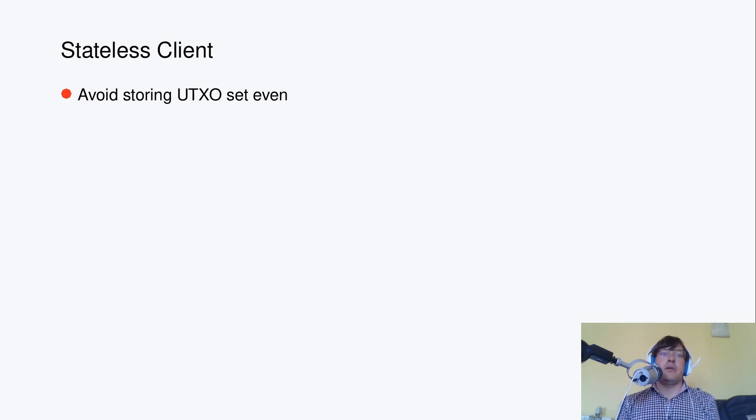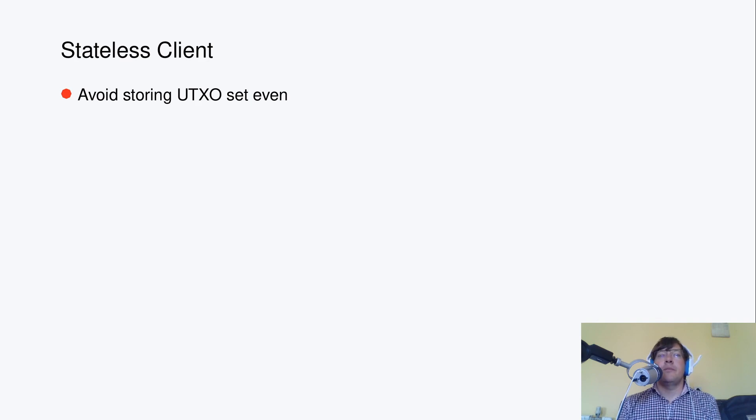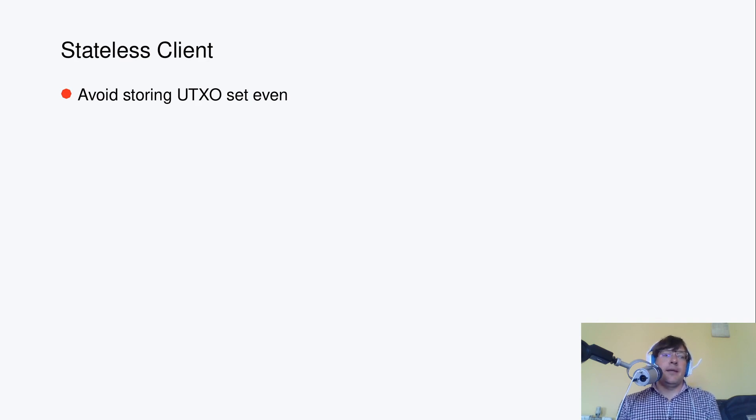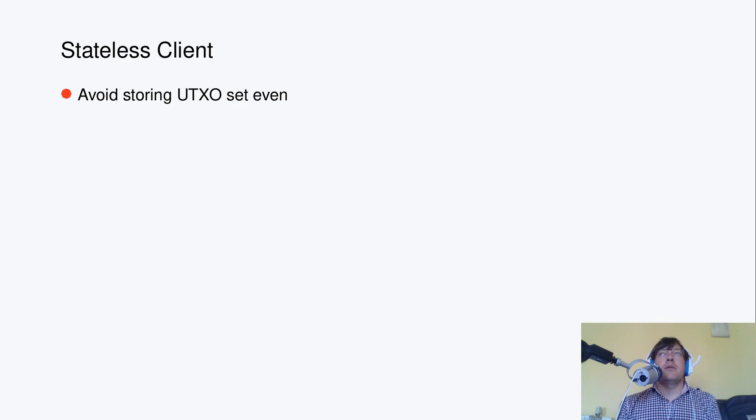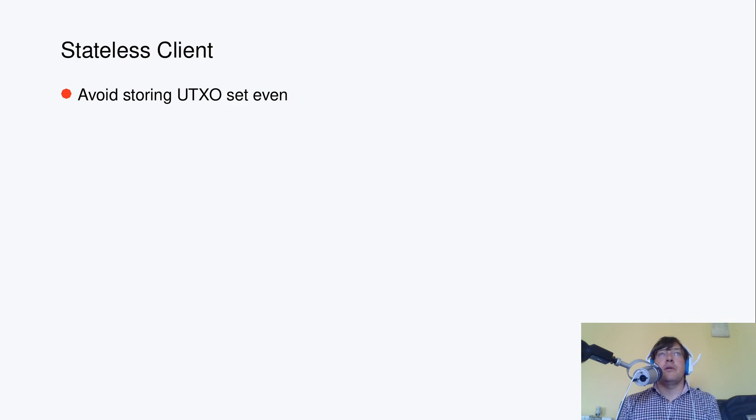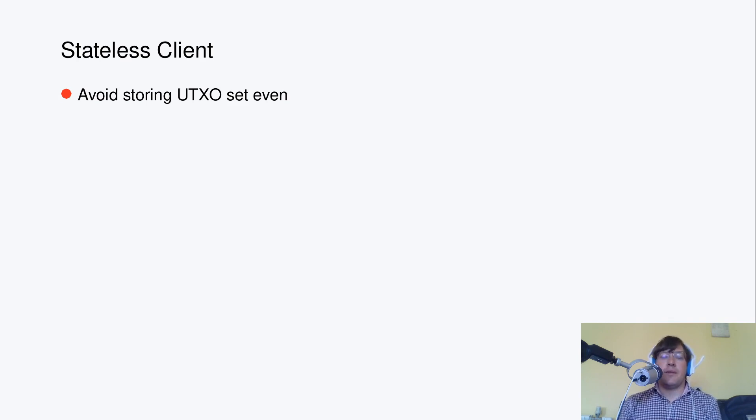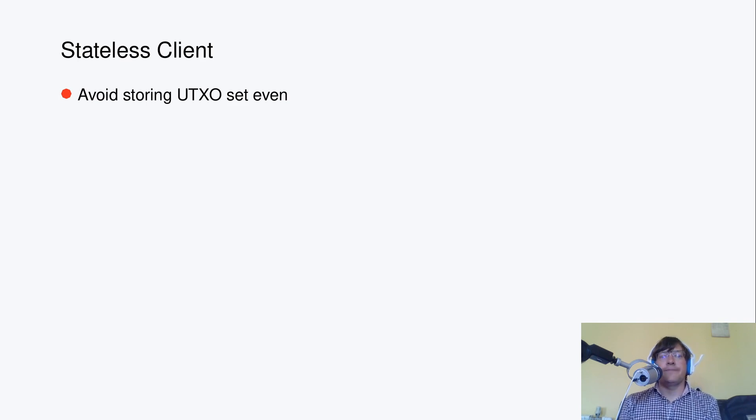But even more, in Ergo it's possible to avoid storing UTXO Set even. There is support for stateless clients if you are not a mining node. It's supported in the protocol and the reference clients since the very early test nets. There are good presentations on that from Real World Crypto 2016 even, an awesome presentation by Professor Leo Reyzin.